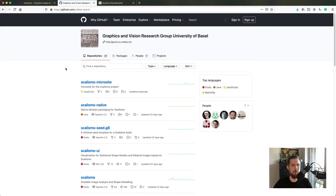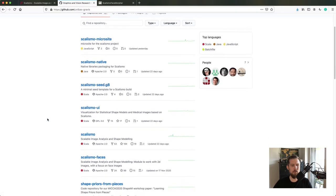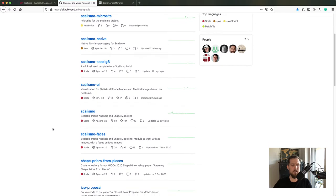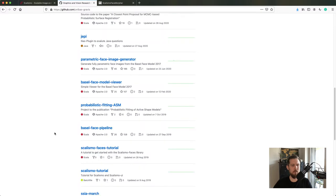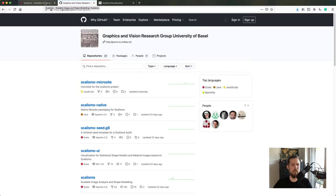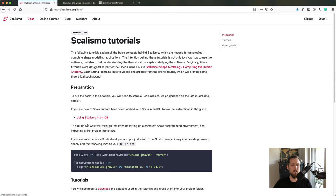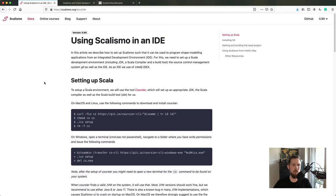On the GitHub page Unibas Gravis, you'll find the source code for Scalismo, Scalismo UI, Scalismo Faces, and other research projects from the Graphics and Vision group at the University of Basel. Under documentation there's a getting started guide for using Scalismo in an IDE which will help you configure your system and set up your first project. I'll go over the details of this tutorial in another video.